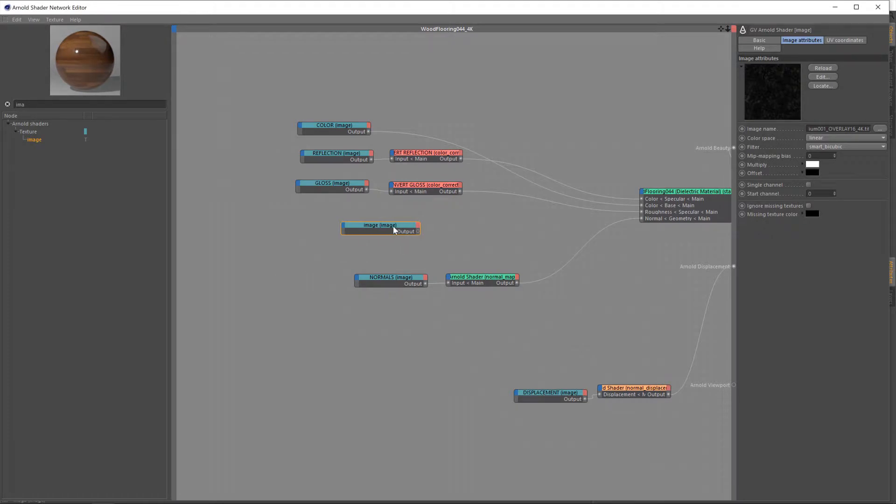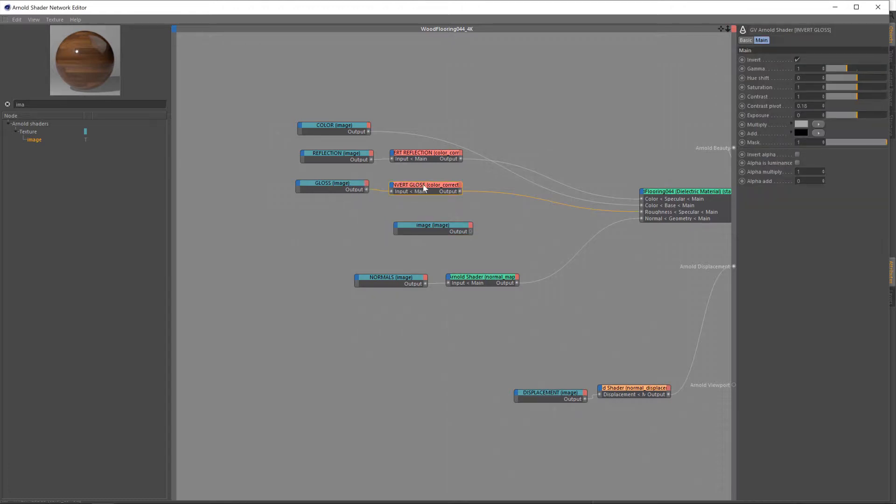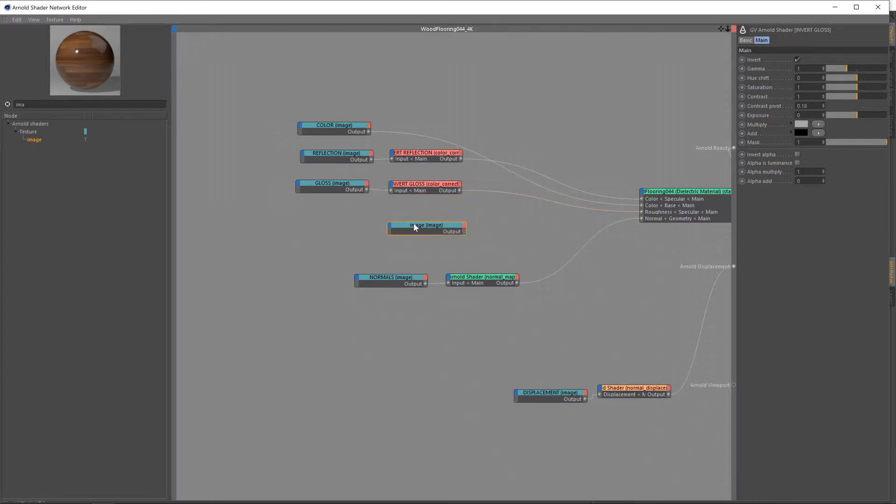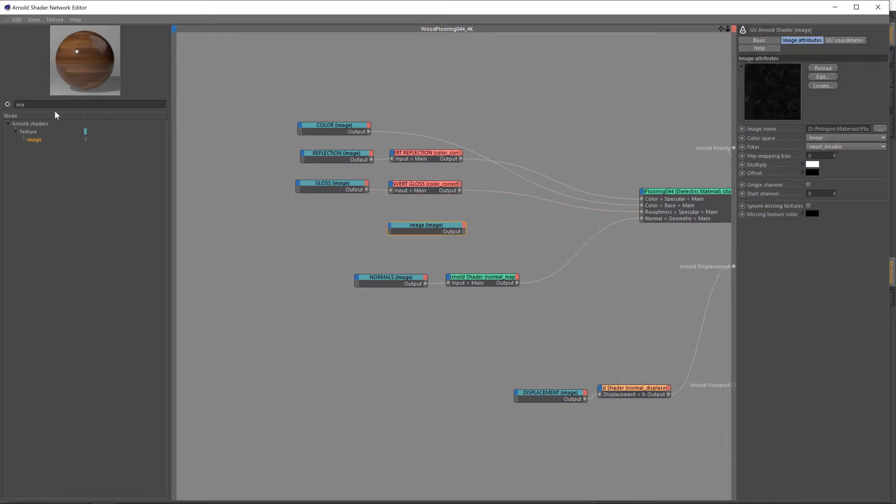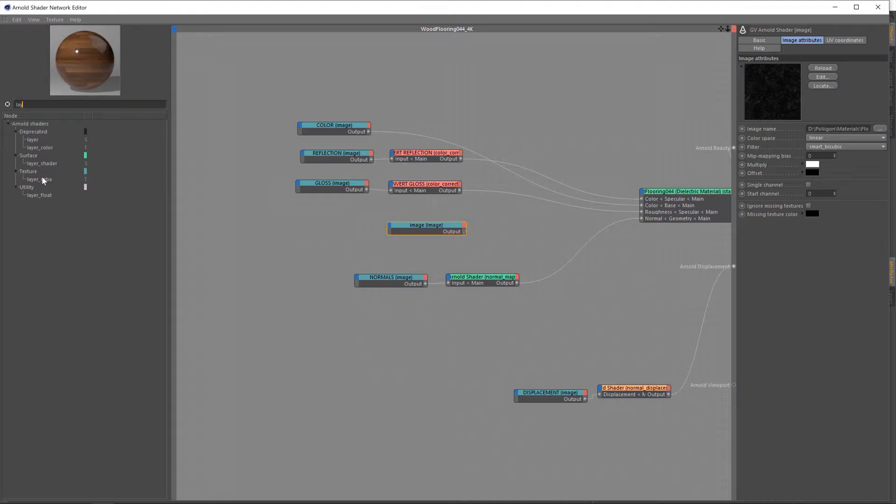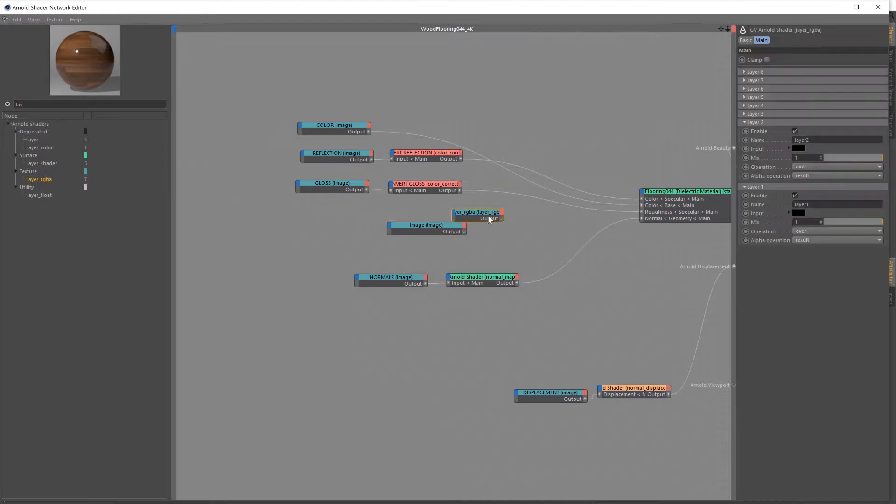Now, what we need to do is find a way to have this influence our original gloss map, or in actual fact, at this point it's a roughness map because it's being inverted by this node. So what we want to do is add in a layer, layer RGBA. Drag that in.